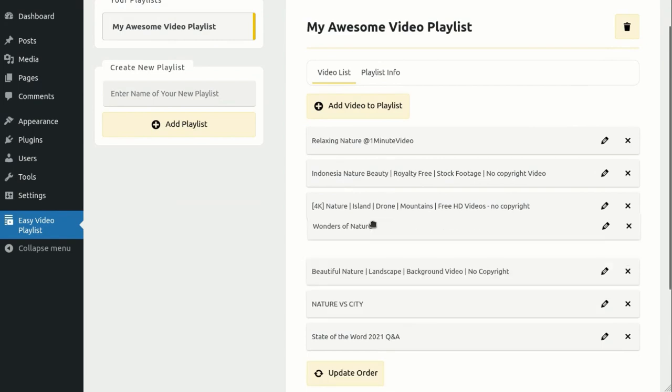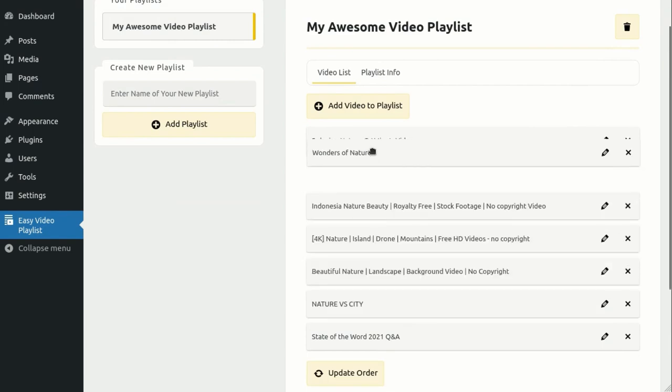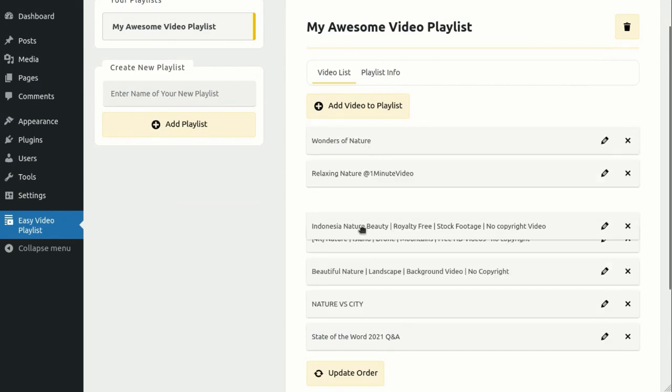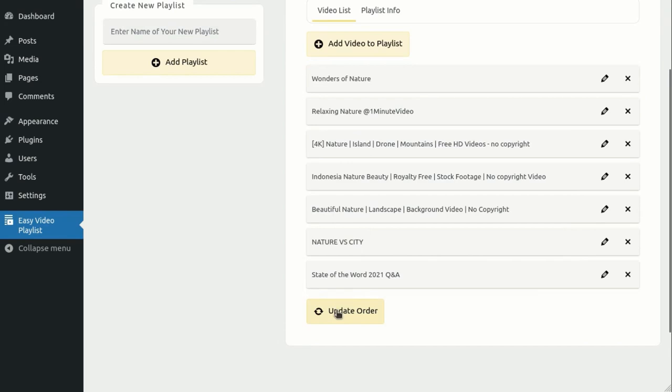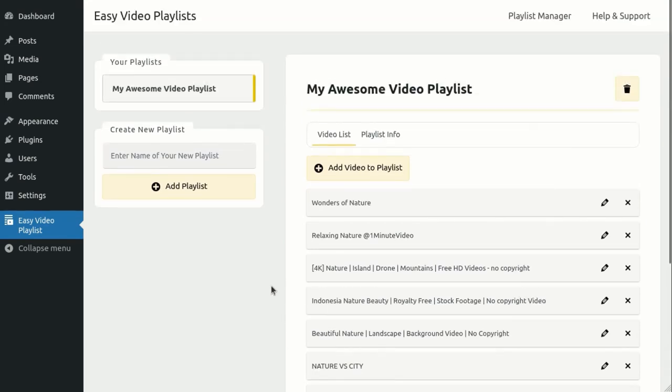If you wish to rearrange the sequence of your videos, you can easily do so by dragging and dropping them in the list. You can create as many playlists on your website as you desire.